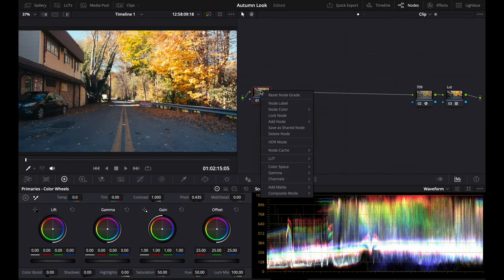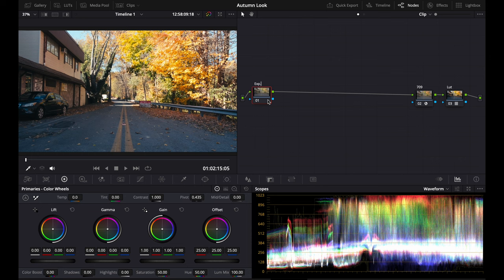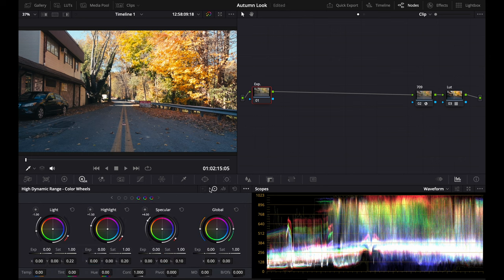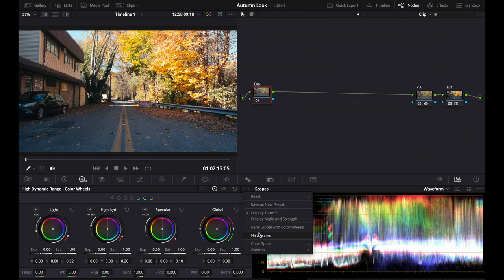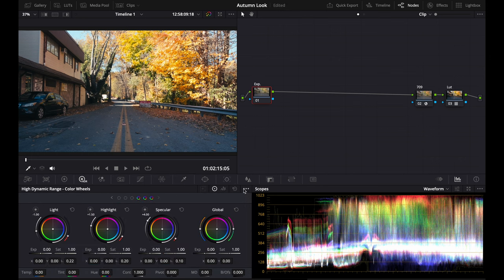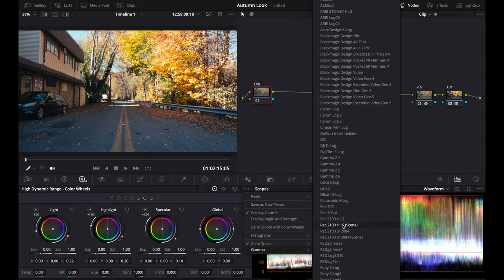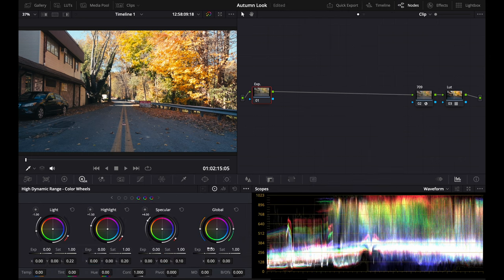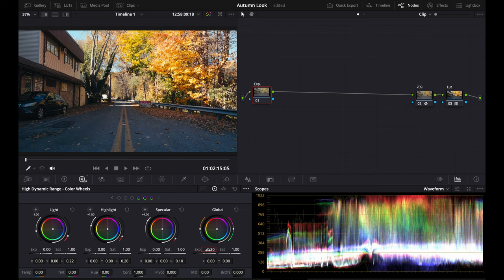So what we're going to do is go to our exposure, go to our HDR wheels. Put in your camera's color space and its gamma. We're just going to lower that a little bit—let's see, 1.3. You can see now it's at a better exposure, but the highlights are still blown out. Some of the shadows are clipped.